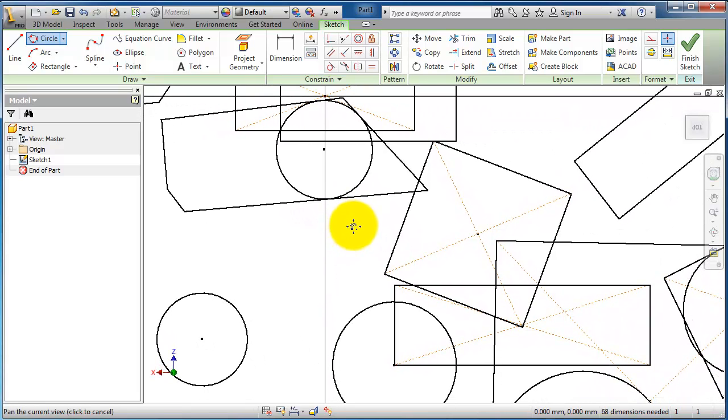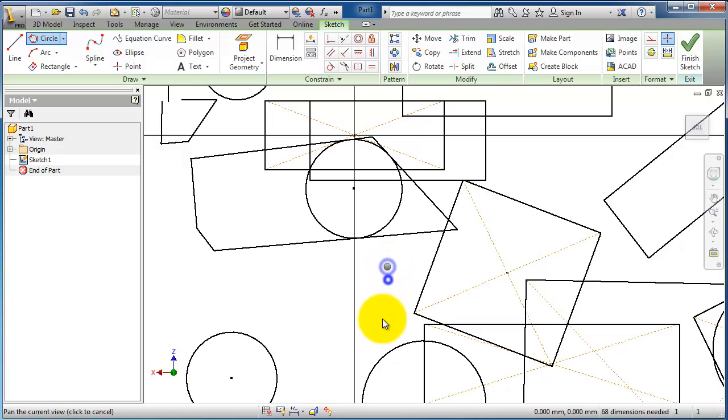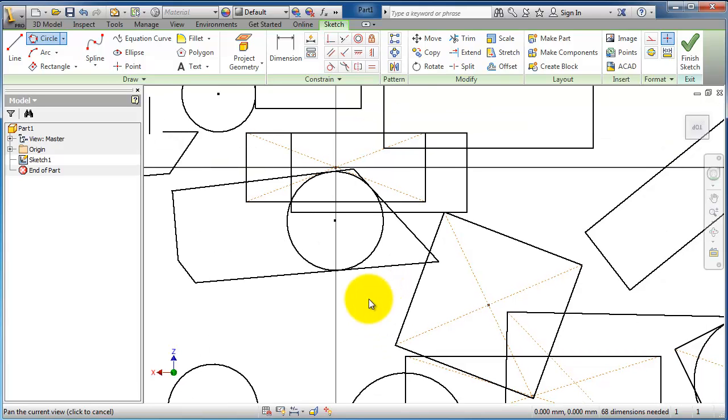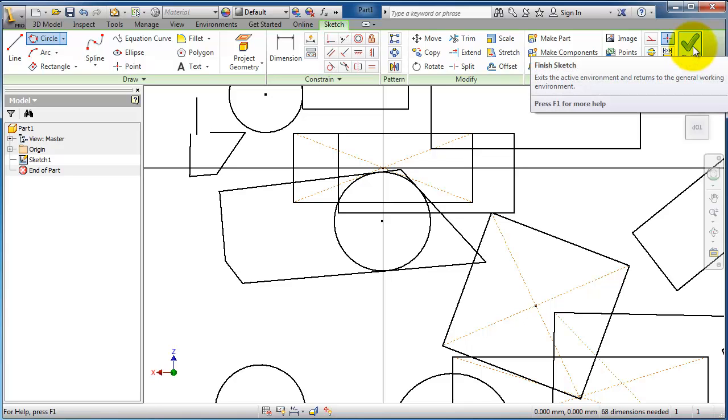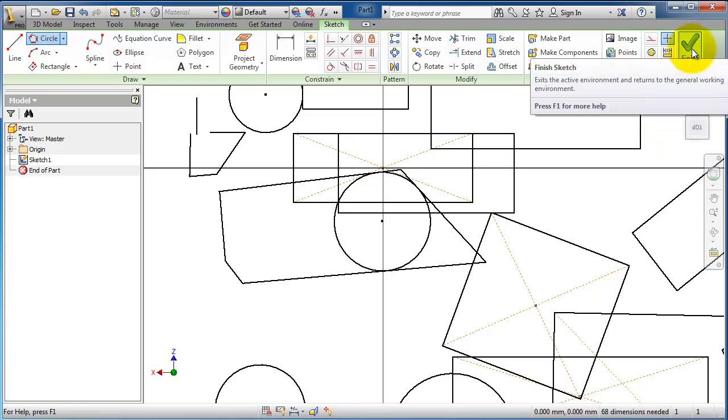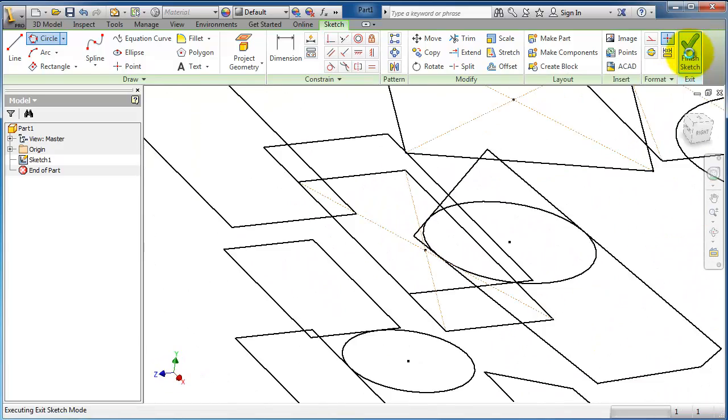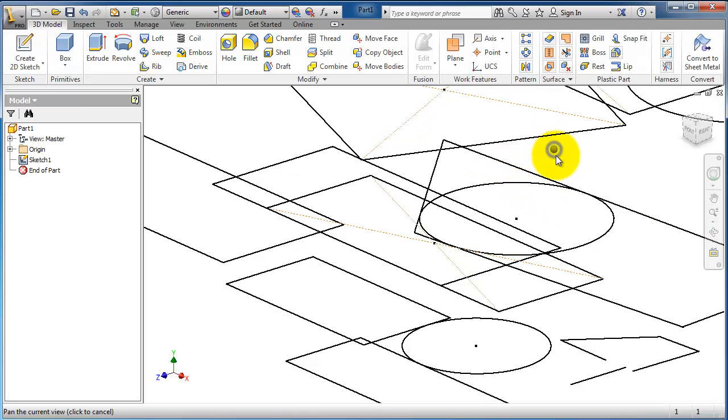To exit or finish a sketch, when you are done, you just need to click 'Finish Sketch.' You have similar functions in different CAD software like CATIA and SolidWorks, where you have to finish your sketch when you are done. Now you are outside your sketch.